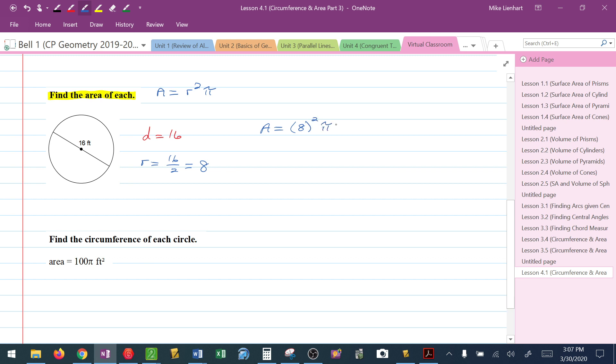But I'm not going to leave 8 squared as 8 squared. I'm going to go ahead and square it, and I get 64 pi. Then put my units in there—it would be square feet because I'm finding area. A lot of you may actually find these a little easier because they don't really rely on you being able to do things on a calculator.